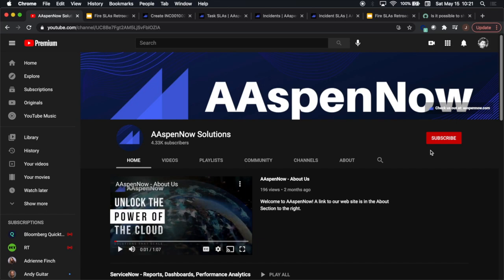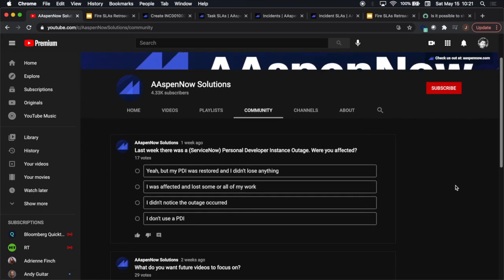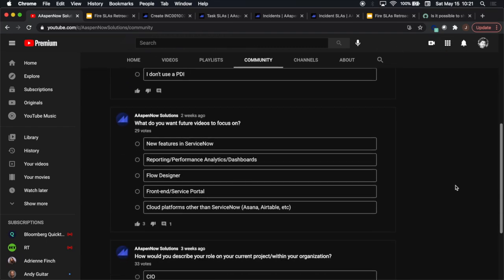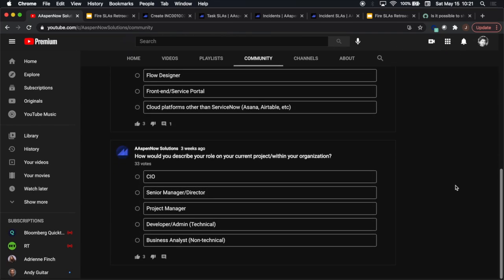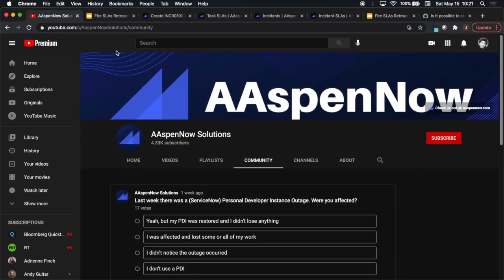Hey everyone, welcome back. Just want to mention one thing before we get to today's segment: I've been using the community a little bit. If you are a subscriber, you might see polls that ask different questions. If you want to go ahead and respond to those, it'll help me make decisions on what kind of content to enhance the user experience with in the future.